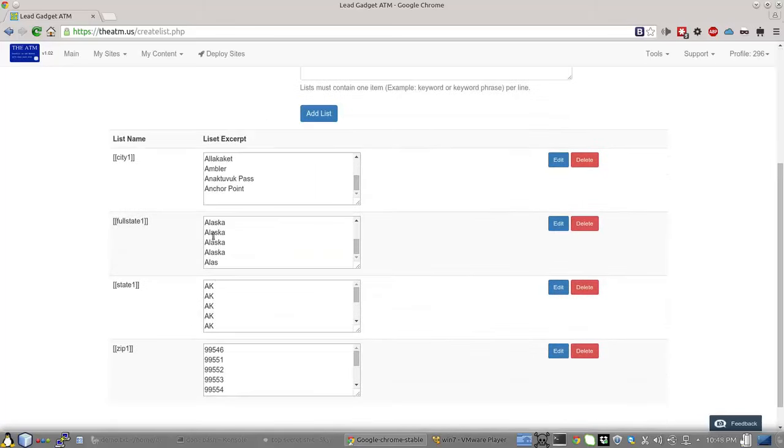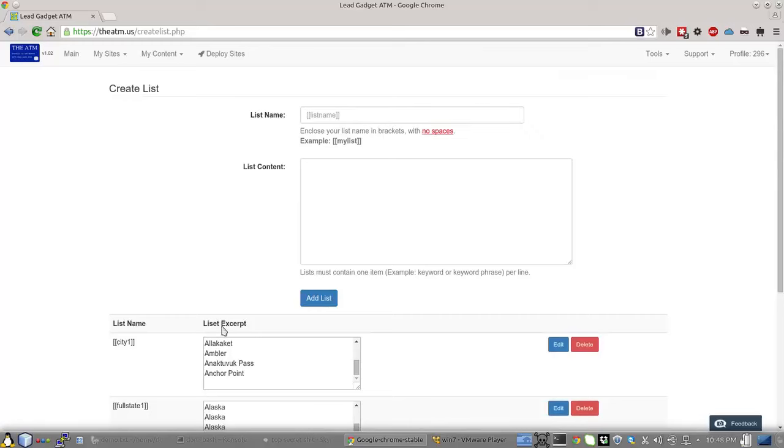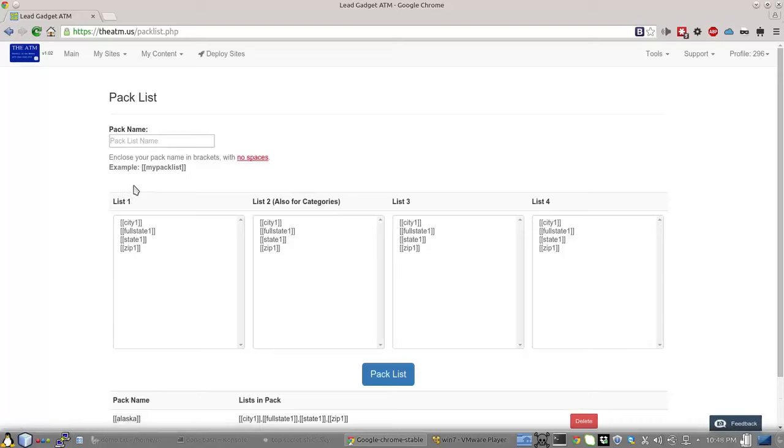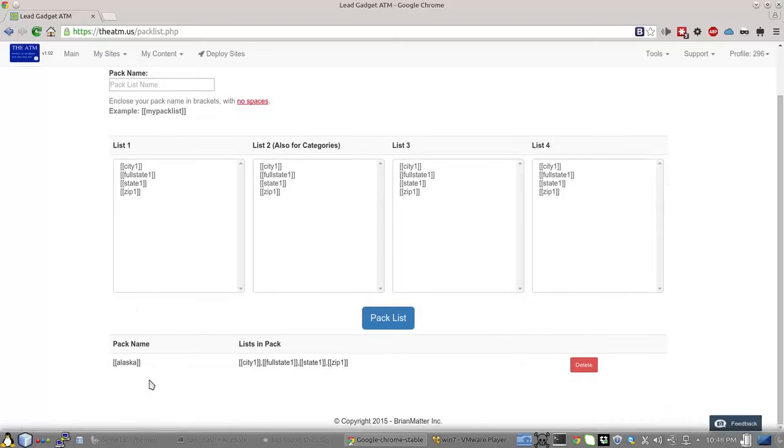Once you have them exactly the same length, you will go to Pack List. And what you saw here was Alaska, and I packed it as City1, FullState1, State1, Zip1.